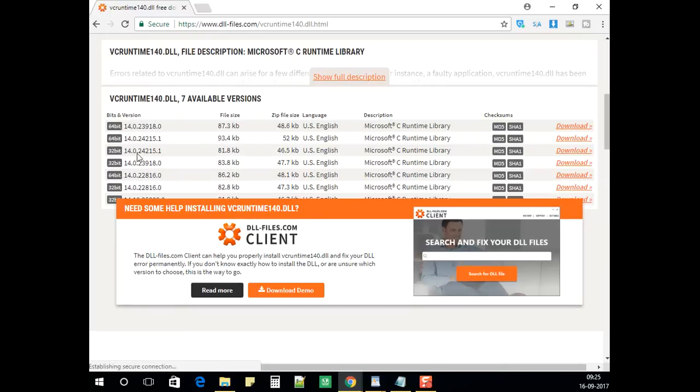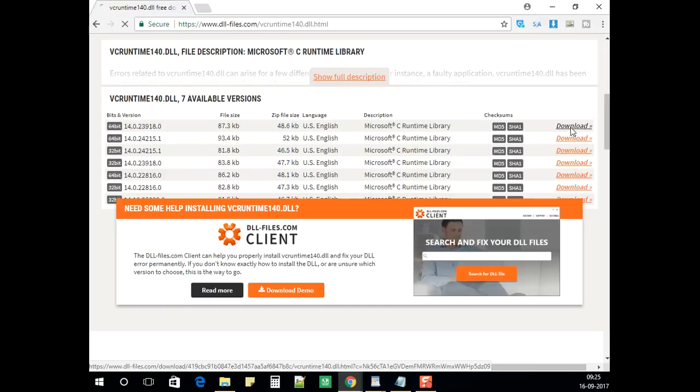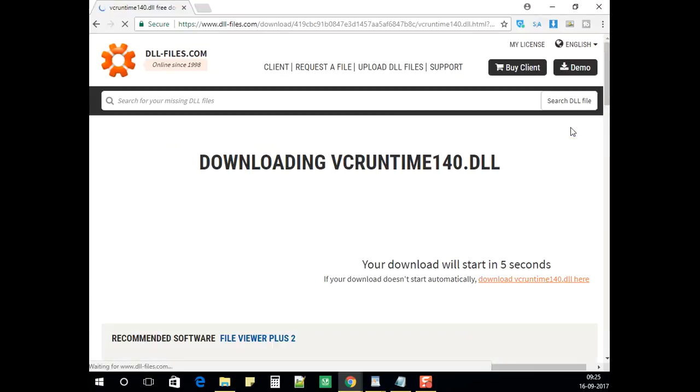You can see it shows 64-bit and 32-bit versions. Download the 64-bit and 32-bit as per your operating system version. Mine is 64-bit, so I'm downloading the 64-bit one.